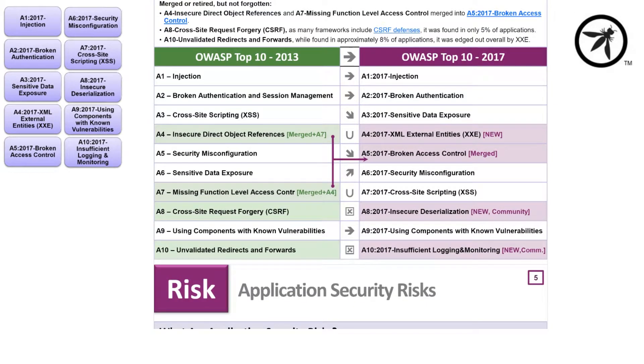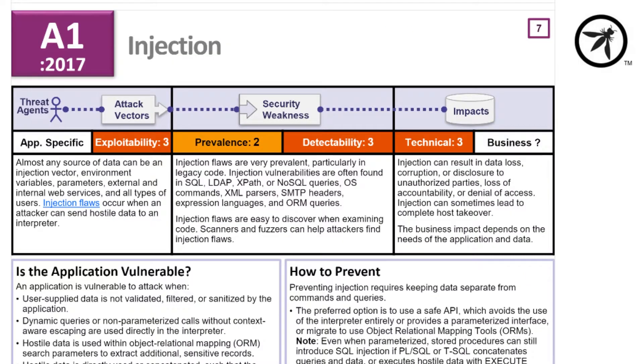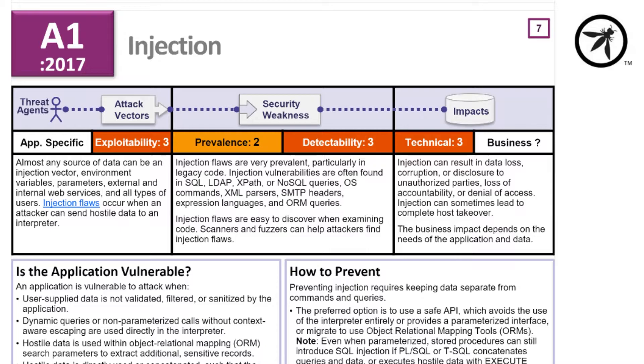It's a great place to get started because it defines how an application is vulnerable, the exploitability, detectability, and business impact the issue generally causes, how to prevent the issue, and examples of how the issues are usually introduced.